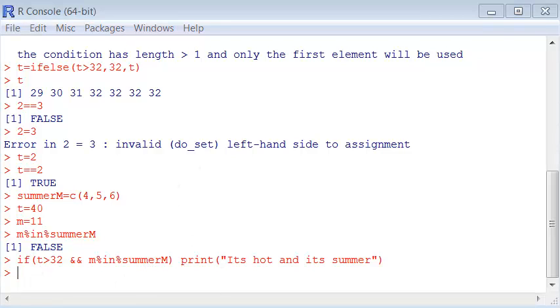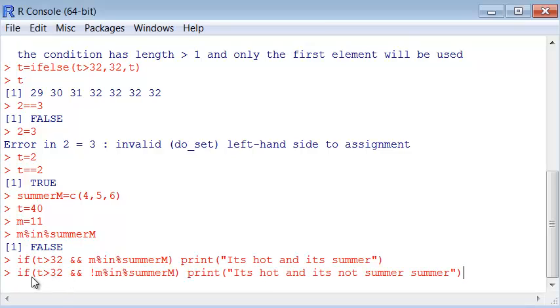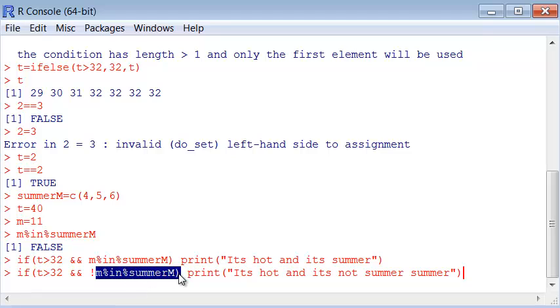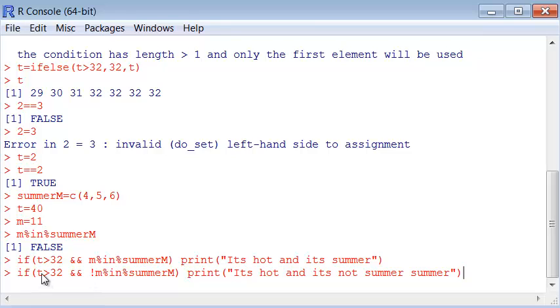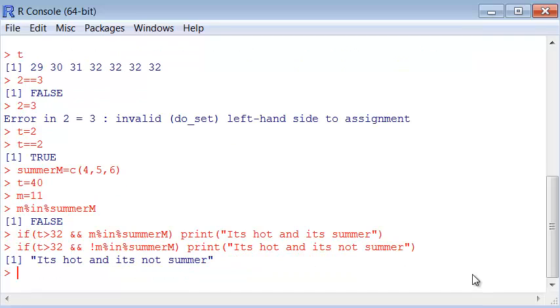If we make the question: is the temperature bigger than 32 and - this symbol is called not, it negates or inverts what comes after. So M is not contained in summer. The way to read that is: temperature is bigger than 32 and month is not contained in summer. It's hot and it's not summer. Now it printed because this condition is true.